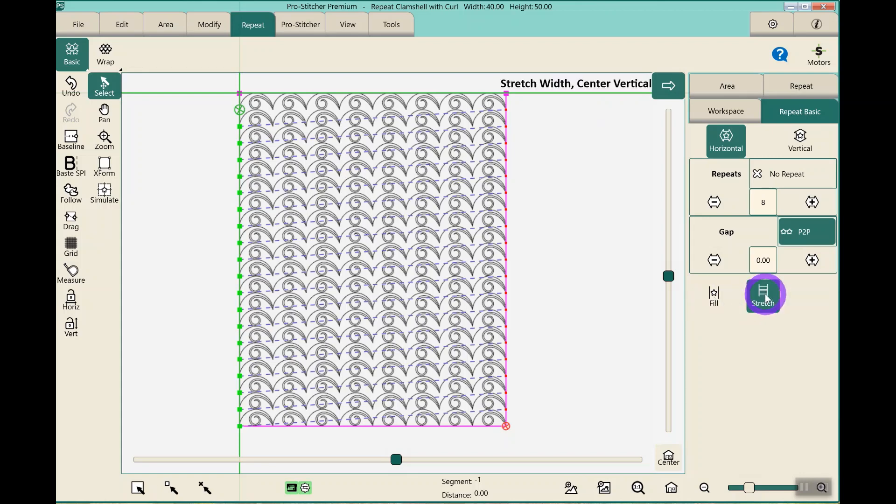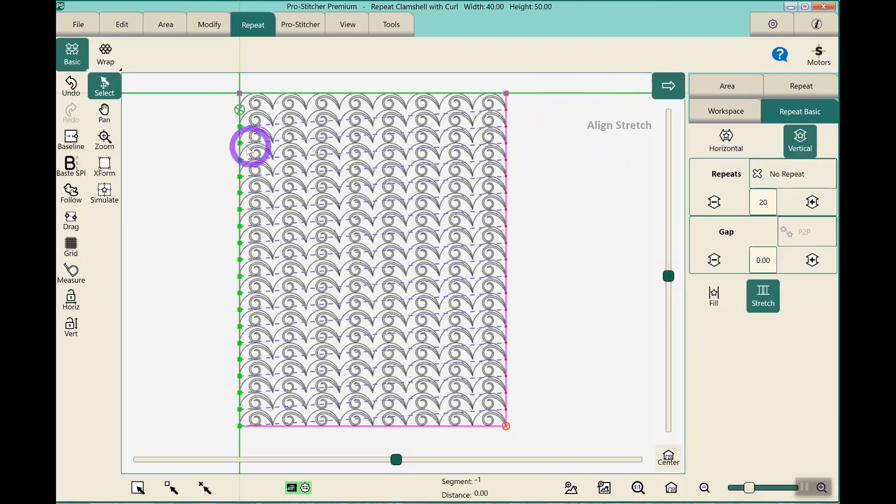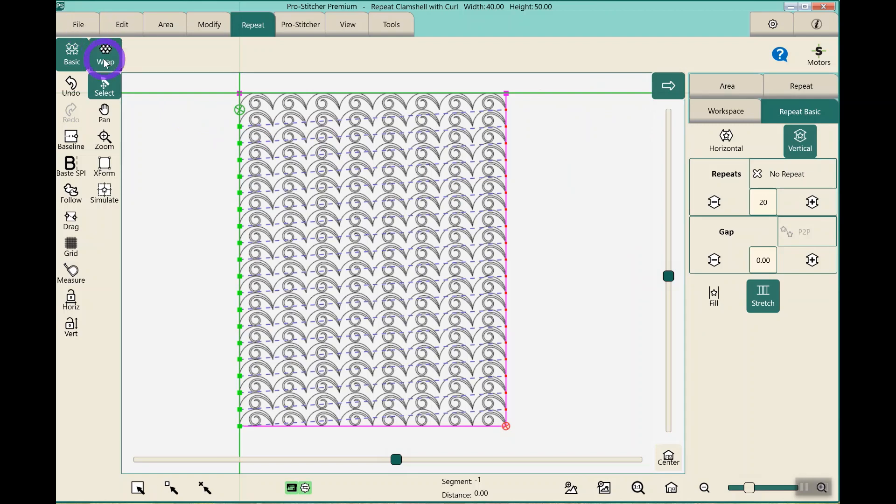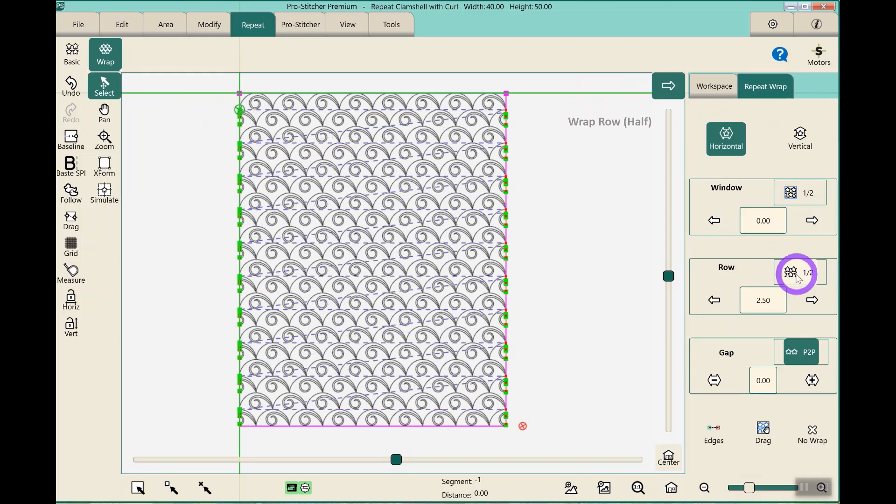I can stretch the height and stretch the width to make it work. To fit the design, hit wrap, horizontal, and half. And hit edges.